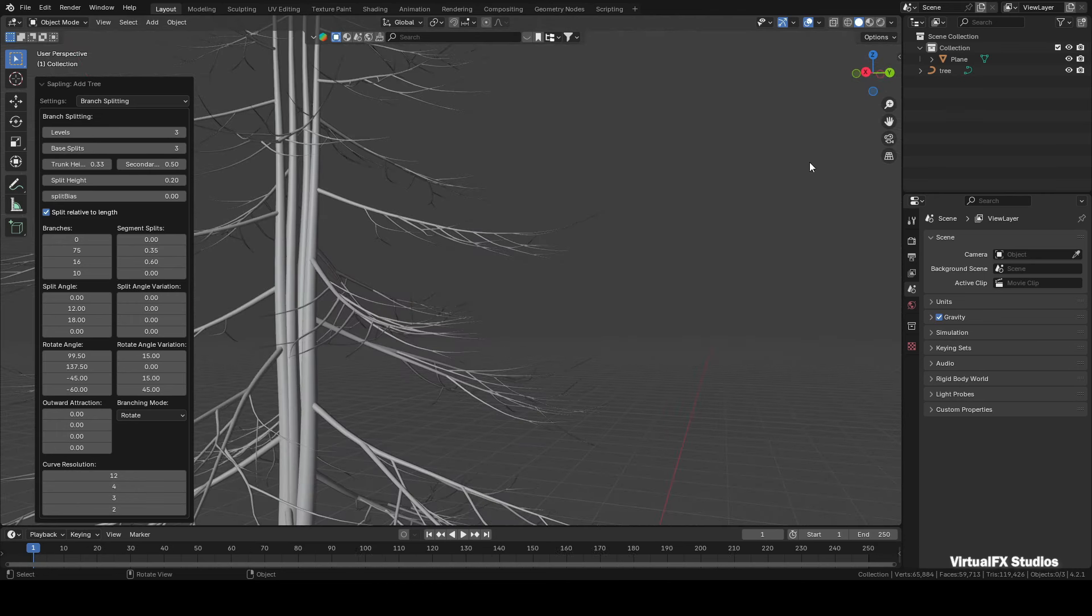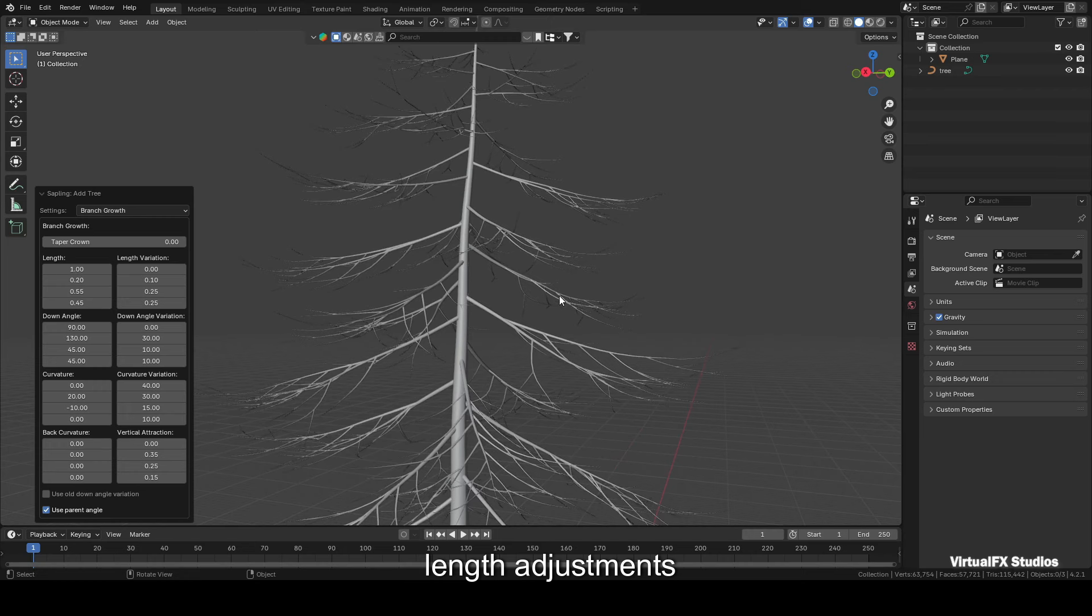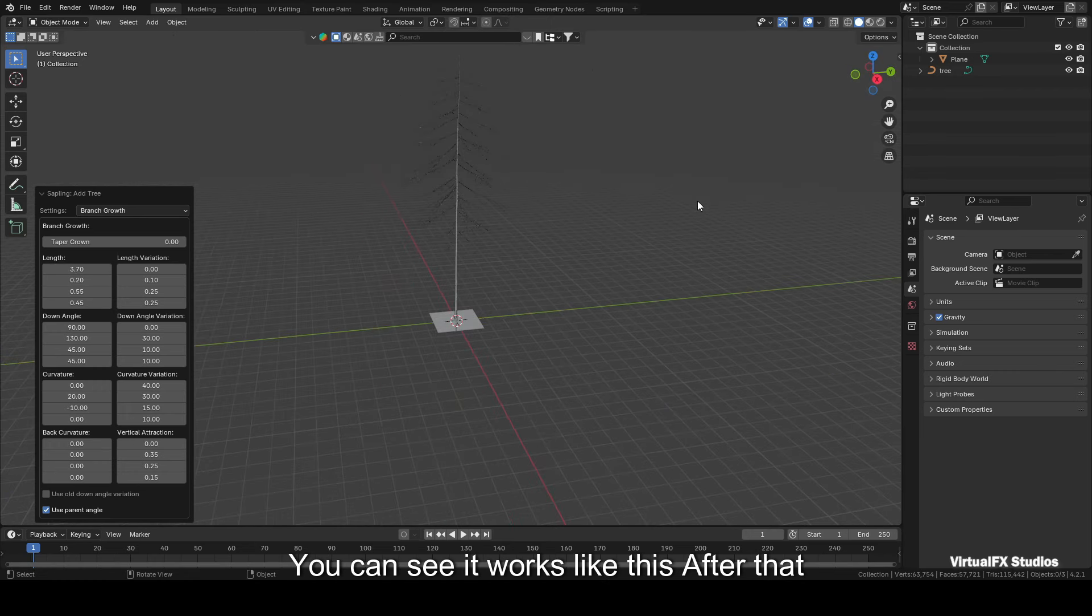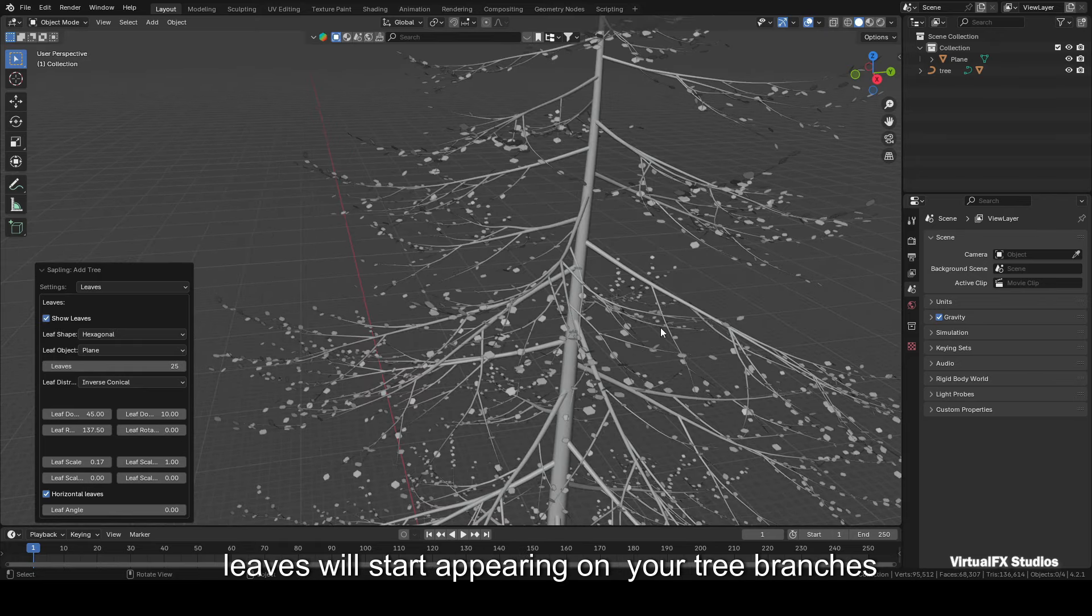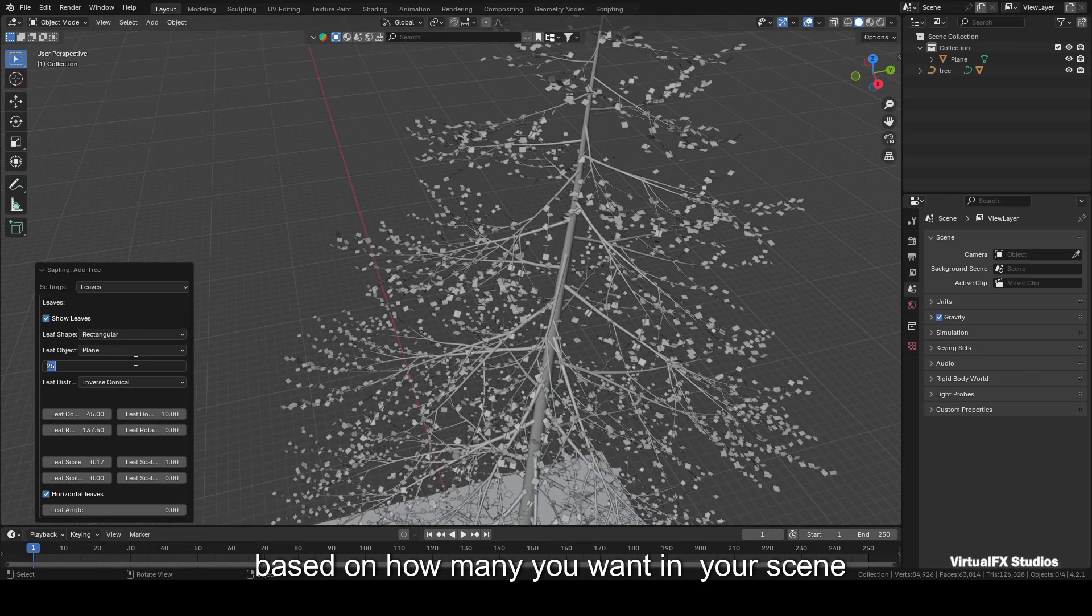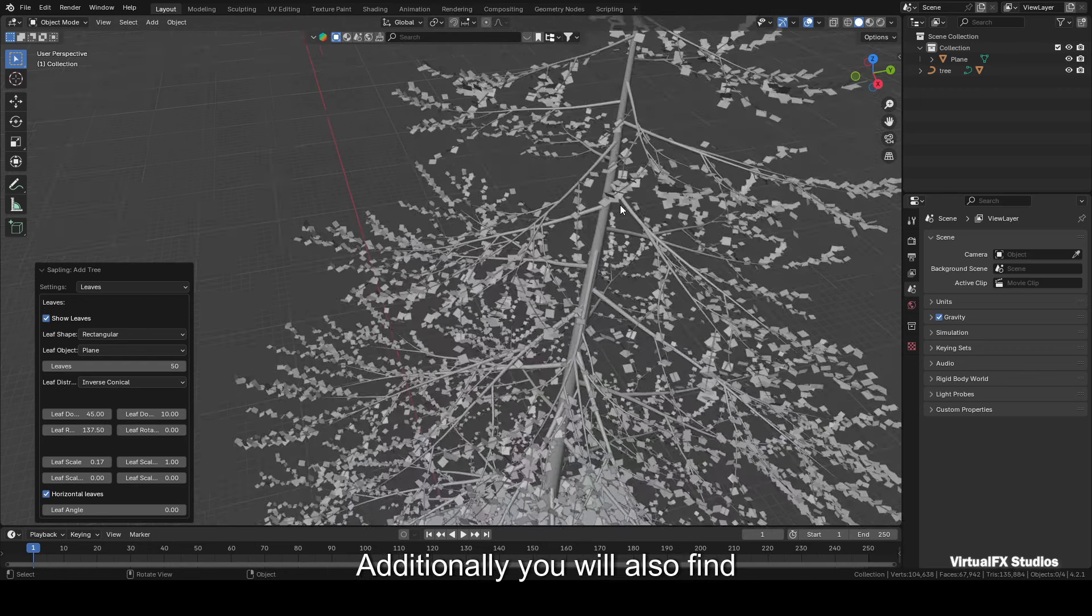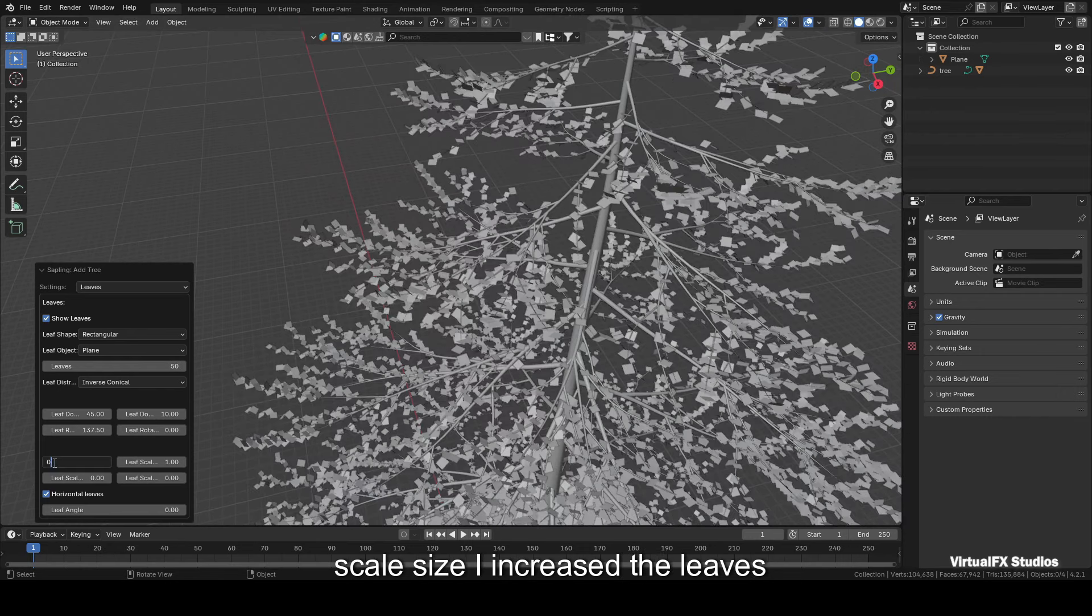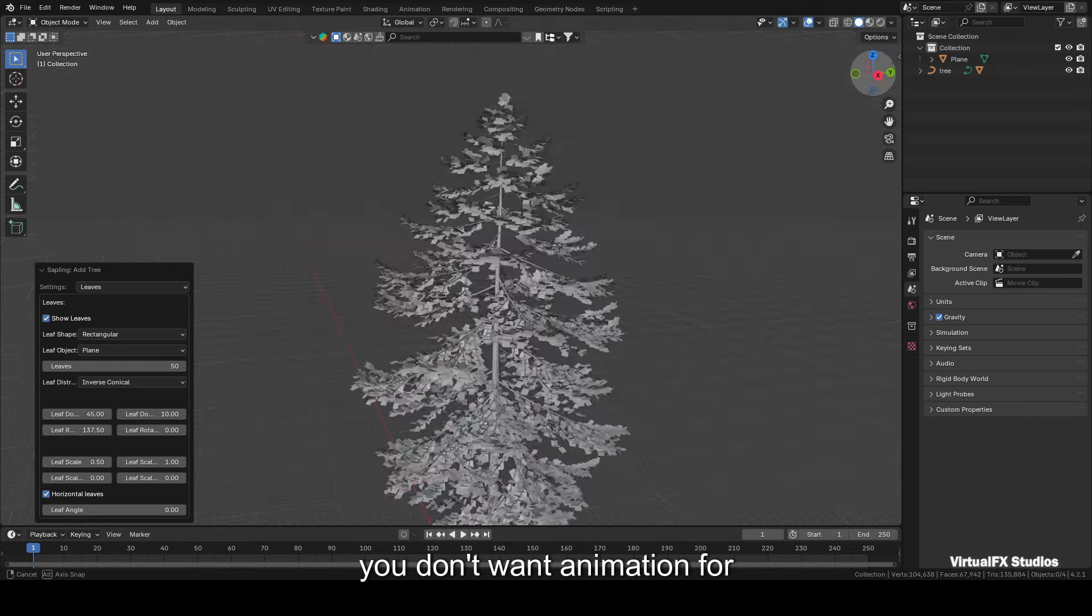Now let's talk about the next setting, which is Branch Growth. As the name suggests, this option is used for branch length adjustments. You can see it works like this. After that, we'll head straight to the Leaves setting. Once you select the Show Leaves option, leaves will start appearing on your tree branches. You can change the leaves value based on how many you want in your scene. I've set the total leaves value to 50. Additionally, you will also find an option to adjust the leaves scale size. I increased the leaves size to 0.5.